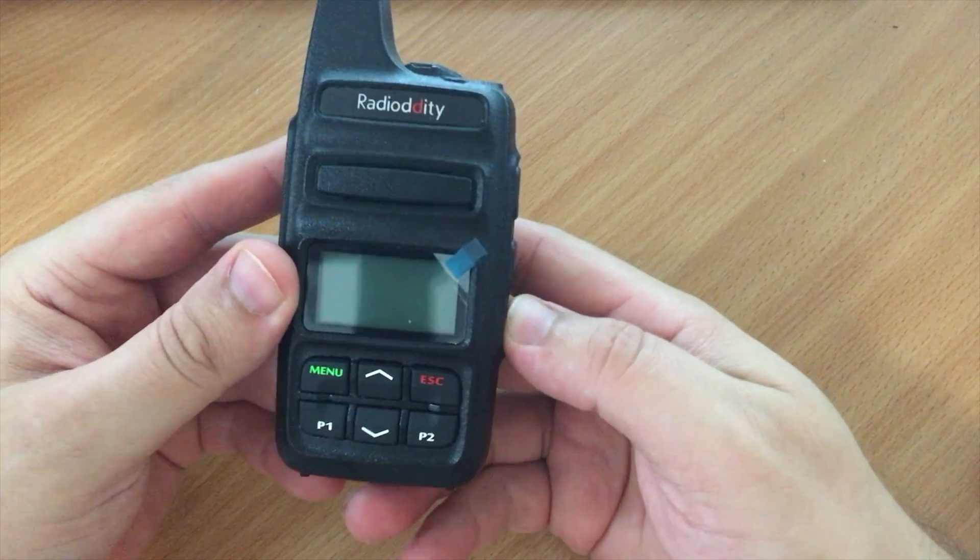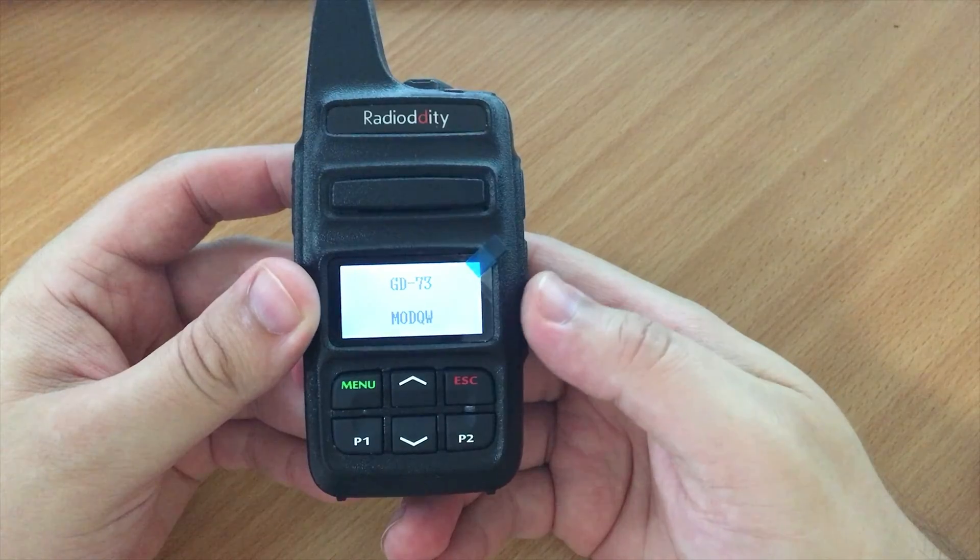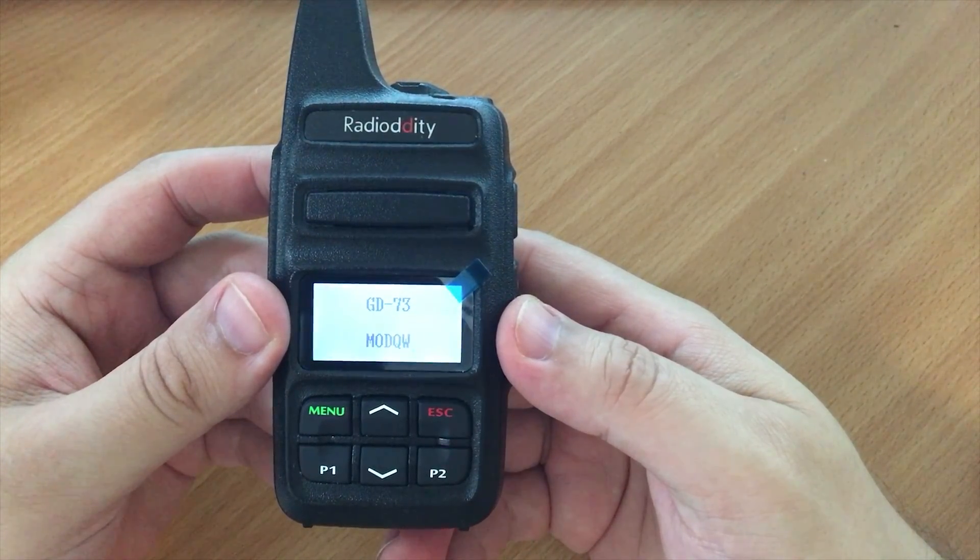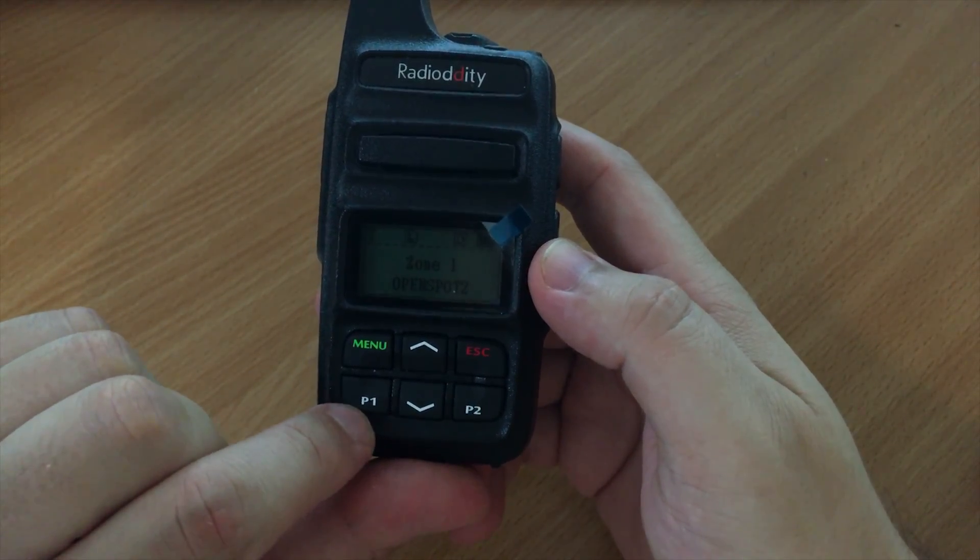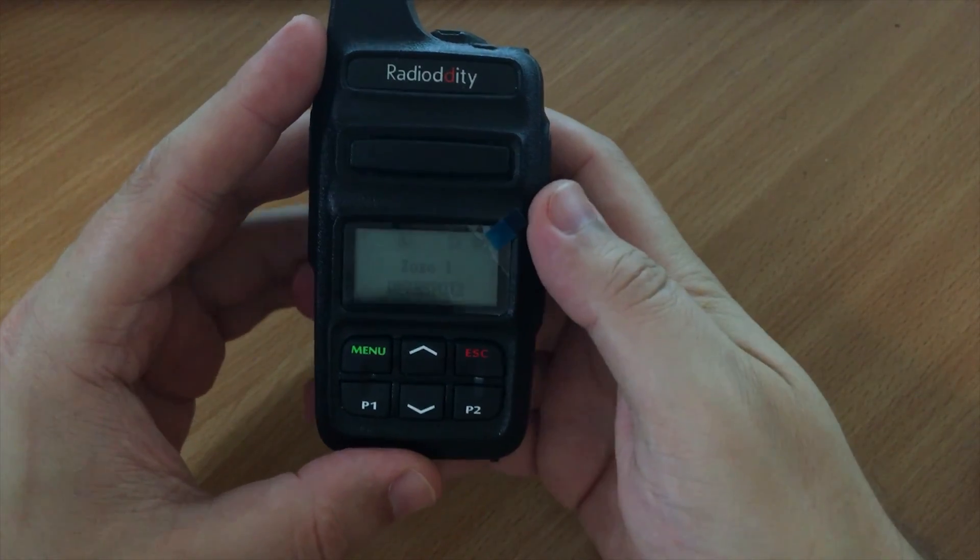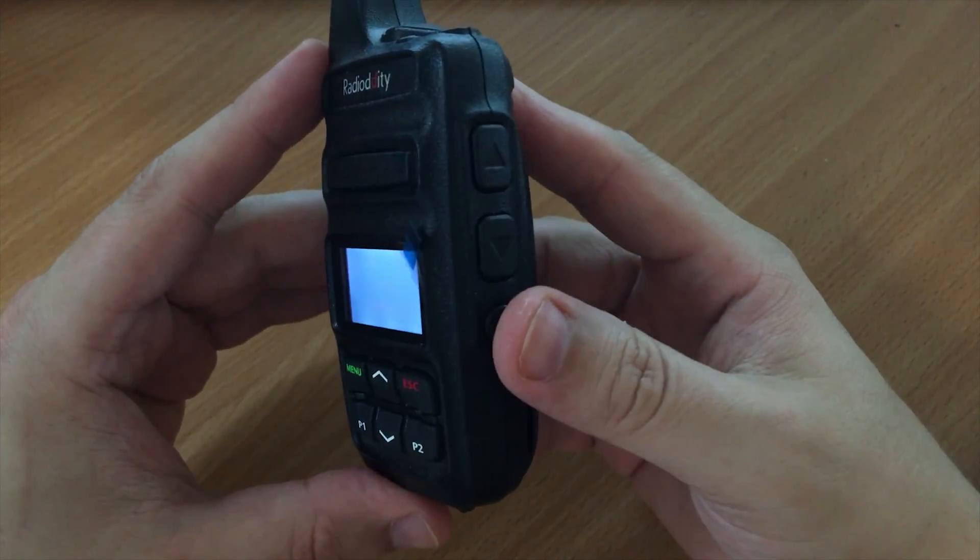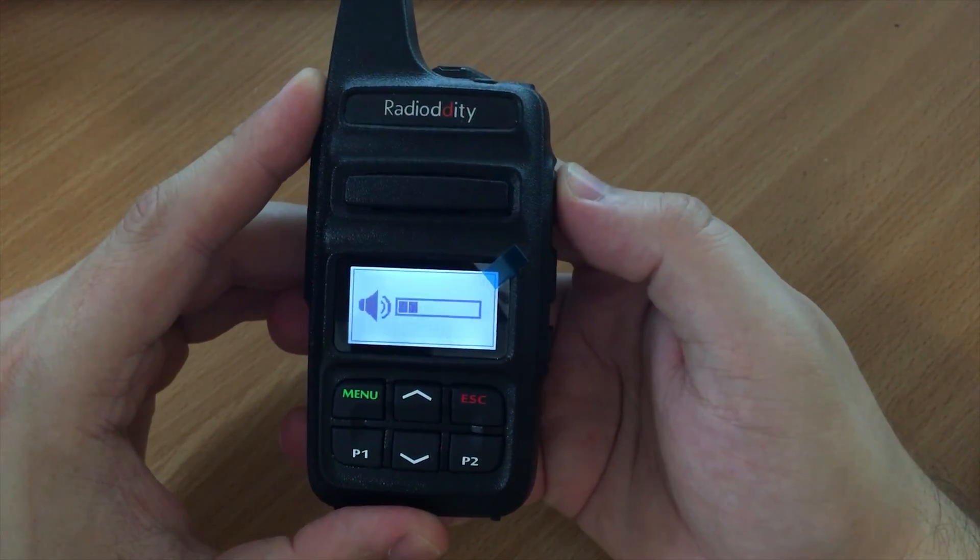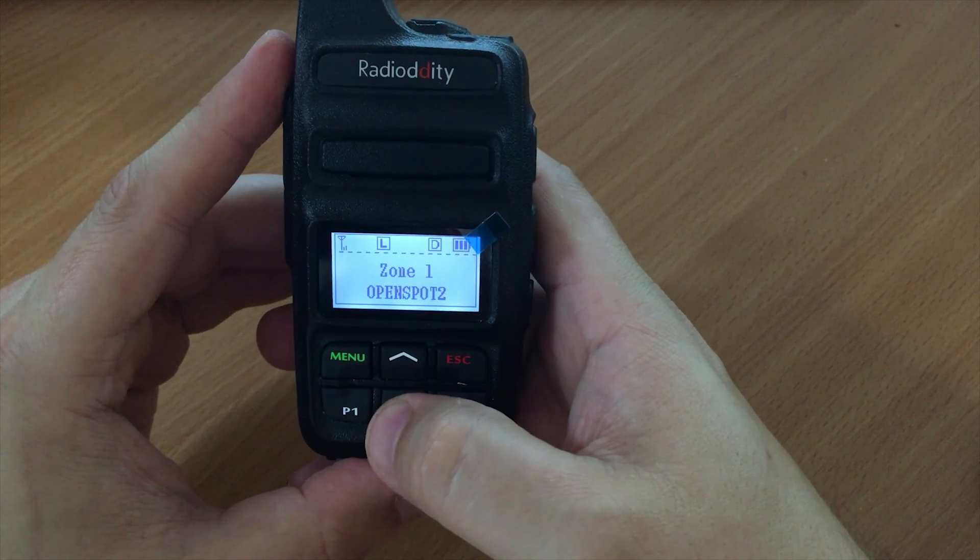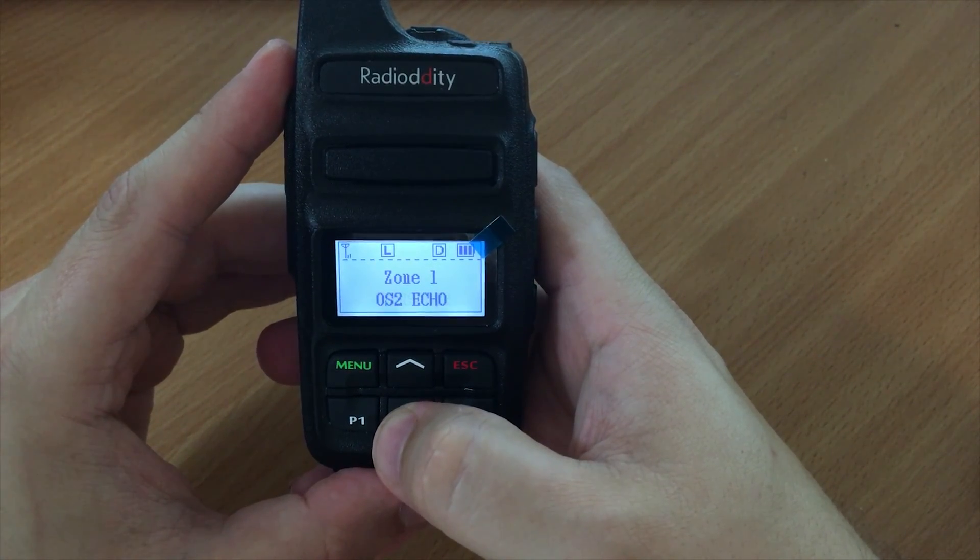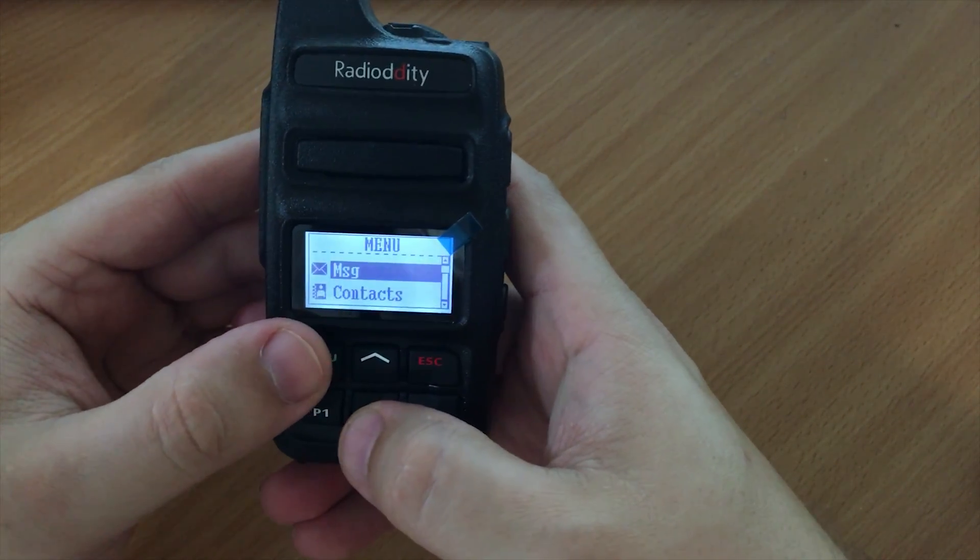Let's turn it on and have a look. You can see the keys are actually backlit, which is really nice. So if you're operating this in the dark it wouldn't be an issue. As I said before, the side buttons operate the volume and the buttons here will just change through the channels on your selected zone.